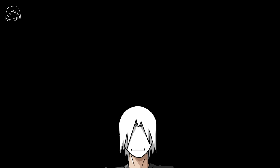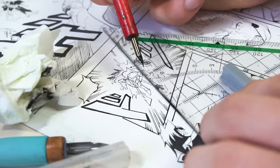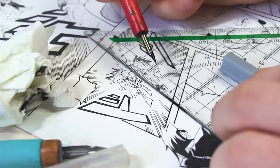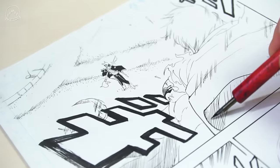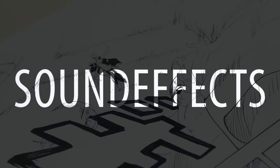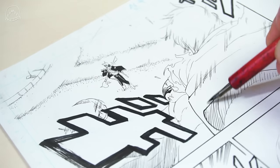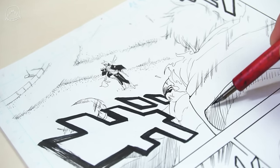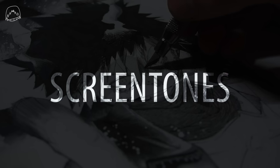All right, enough about speed lines already. Even I'm sick of that topic now. Before we head to the obvious part, which is sound effects. I mean, it literally has effects in the name. I also wanted to talk about screen tones. Basically,